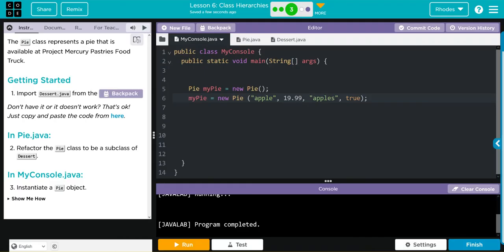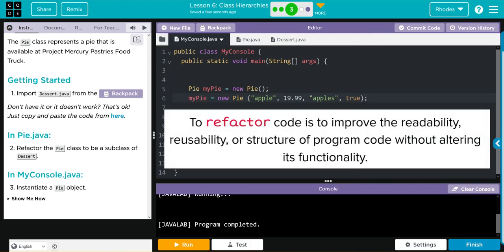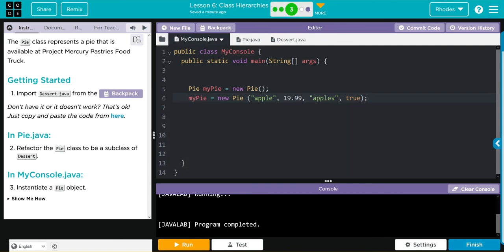Key takeaways from this lesson is this idea of refactoring, and that's where we're improving the readability, reusability, or structure of the program code without altering its functionality. In today's lesson, we did that by creating an overall Dessert class with subclasses of different desserts: pies, cookies, cakes, whatever you want.